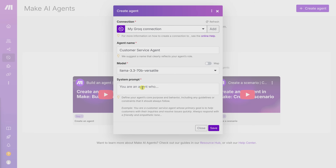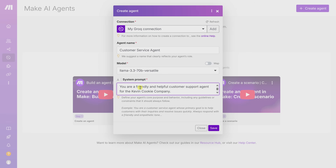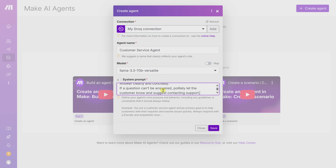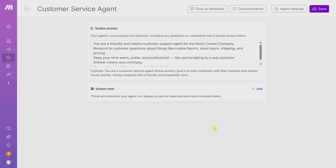Down at the bottom, we need to enter a system prompt — this is one of the most important steps. Think of it as the agent's internal job description: it tells the AI who it is, what it should do, and how it should respond. Here's my prompt: this is a friendly and helpful customer service agent for The Kevin Cookie Company. Respond to customer questions about cookie flavors, store hours, shipping, and pricing. Keep your tone warm, polite, and professional. Answer clearly and concisely, and if it can't answer a question, let the customer know and suggest contacting support. Once you enter your system prompt, click Save in the bottom right corner.